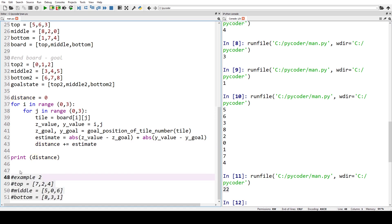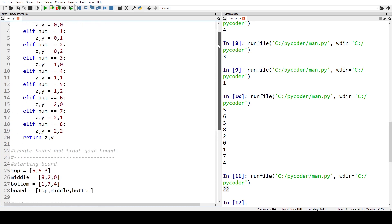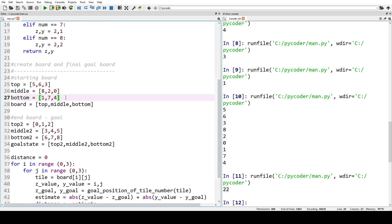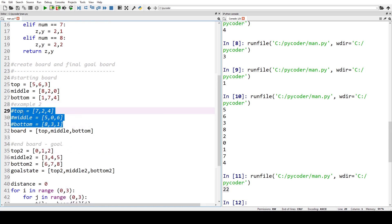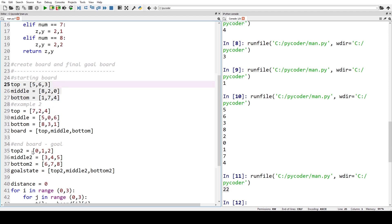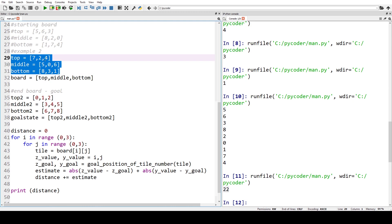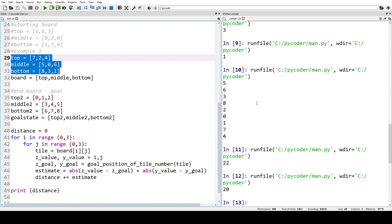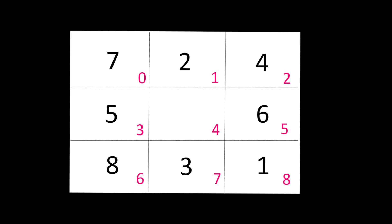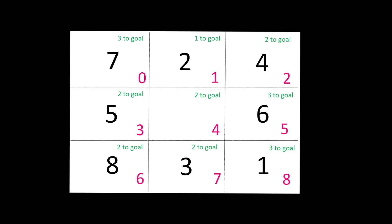For a second example, we create a new starting board: seven, two, four in the top row; five, space, six in the middle; eight, three, one at the bottom. Running the code gives a score of 20. We verify this manually — for example, seven needs to move one across and two down, that's three moves. Doing this for each tile and adding them up also gives a total of 20, confirming the code is correct.